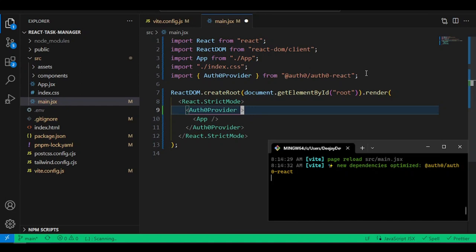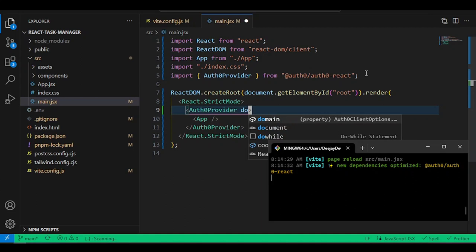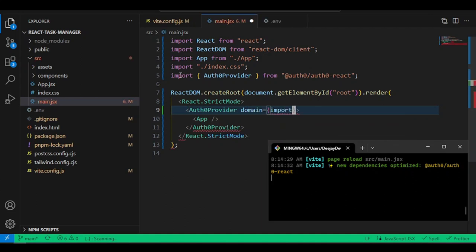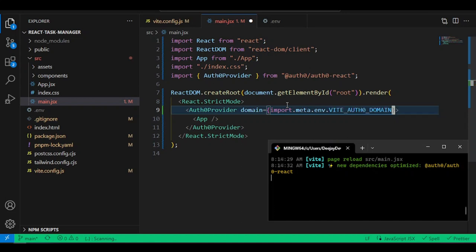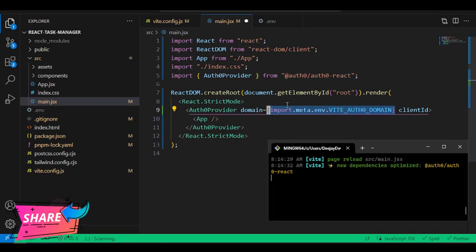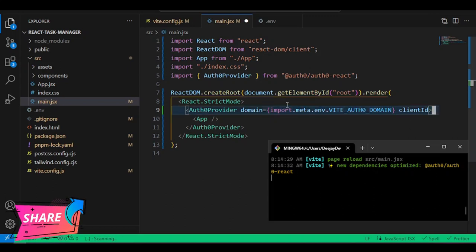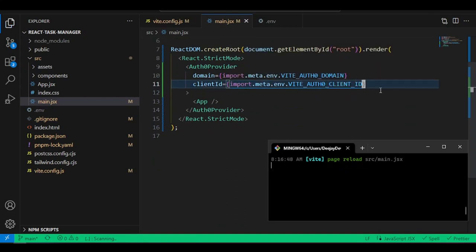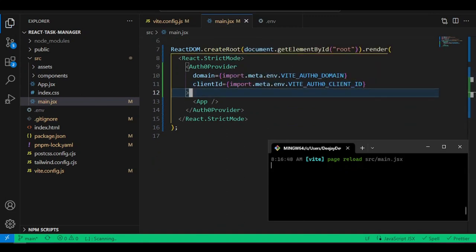Our App is now inside the Auth0Provider component. But Auth0 won't work until we add some props — those are the values we saved in the .env file. We need the domain: import.meta.env.VITE_AUTH0_DOMAIN. Then add the clientId prop: import.meta.env.VITE_AUTH0_CLIENT_ID.